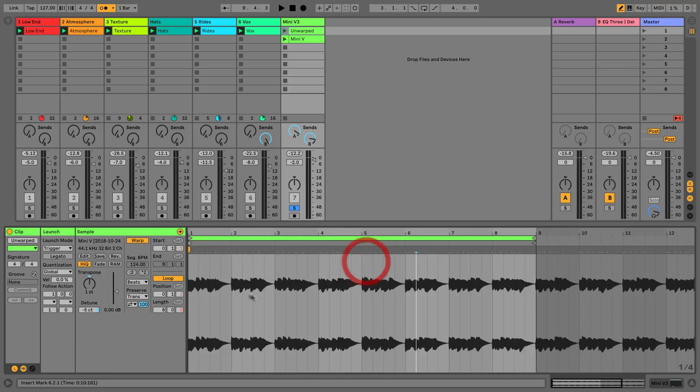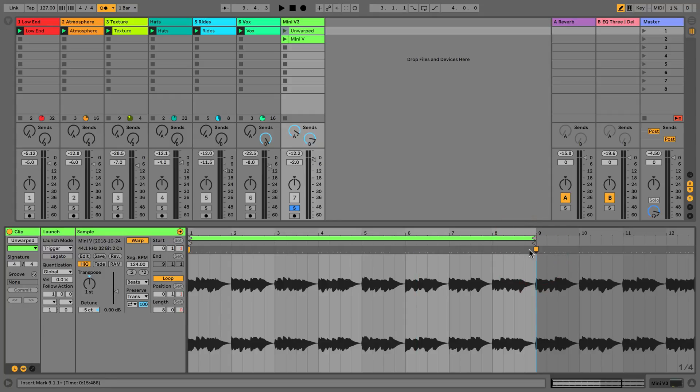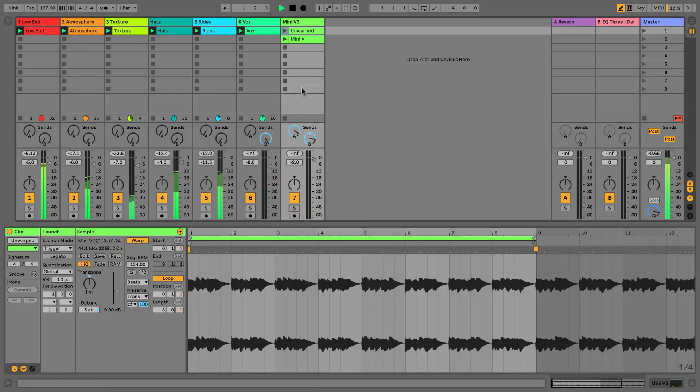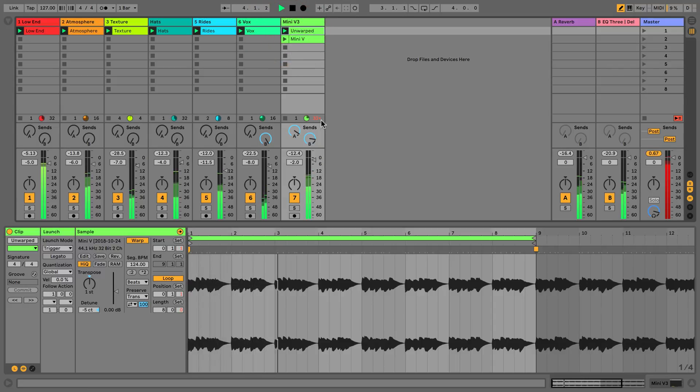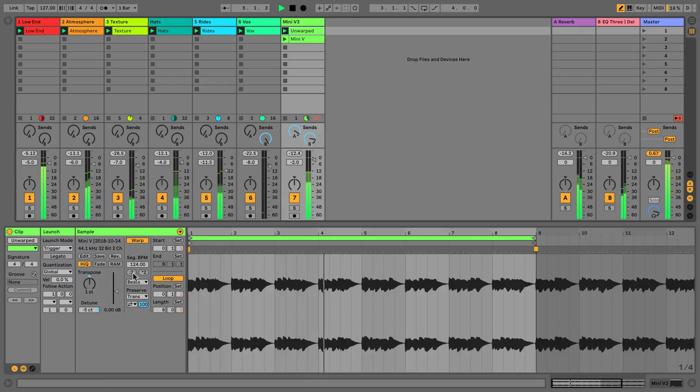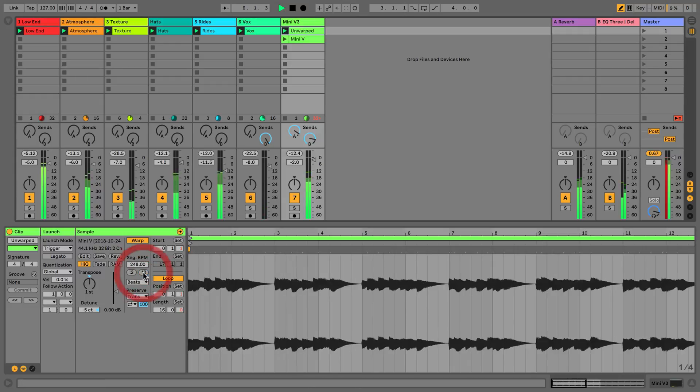We know we can change the entire BPM of our audio here, and we can also double or half the value. What we can do is listen to this in context of the mix. It sounds quite nice. But what is it going to sound like if we half it or double it?